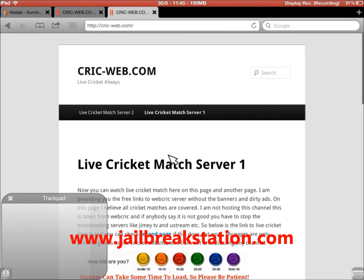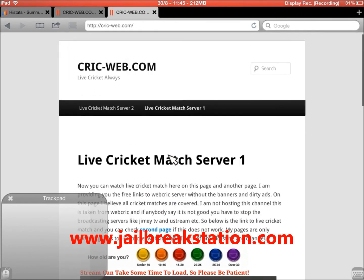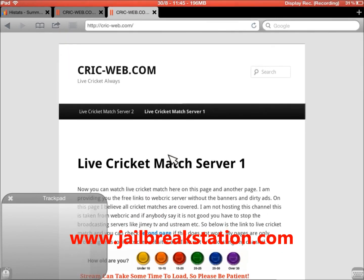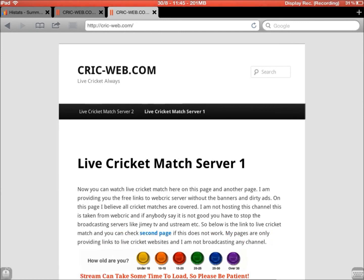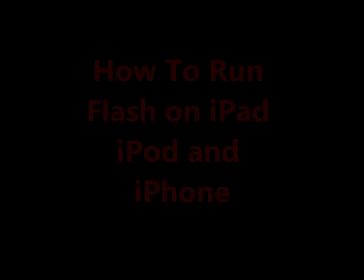Have a nice day and I suggest installing this Puffin Browser immediately so that you can watch Flash videos and Flash games. I hope you can run online games as well which are Flash-based. Thank you.